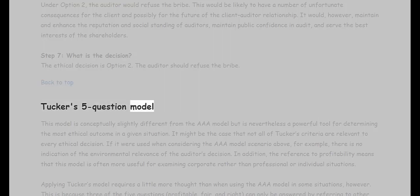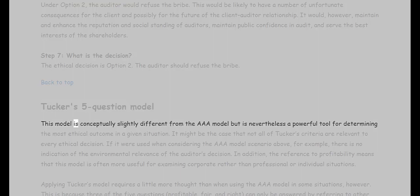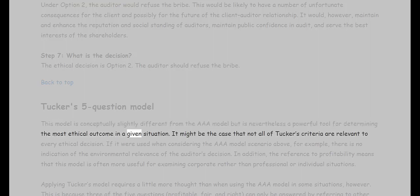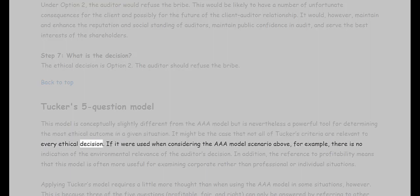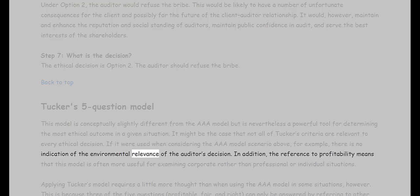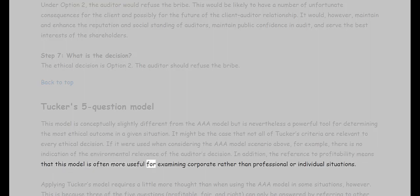Tucker's five-question model is conceptually slightly different from the AAA model but is nevertheless a powerful tool for determining the most ethical outcome in a given situation. It might be the case that not all of Tucker's criteria are relevant to every ethical decision. The reference to profitability means that this model is often more useful for examining corporate rather than professional or individual situations.